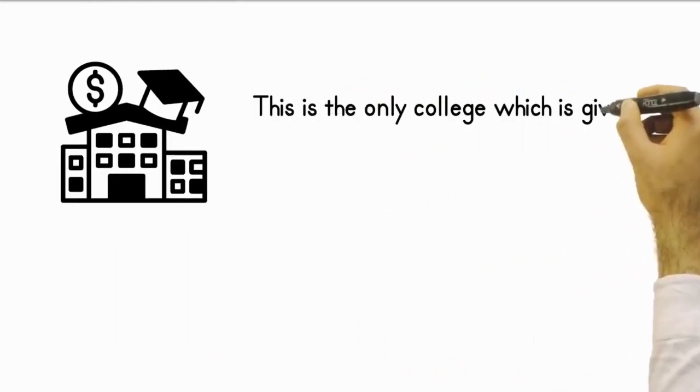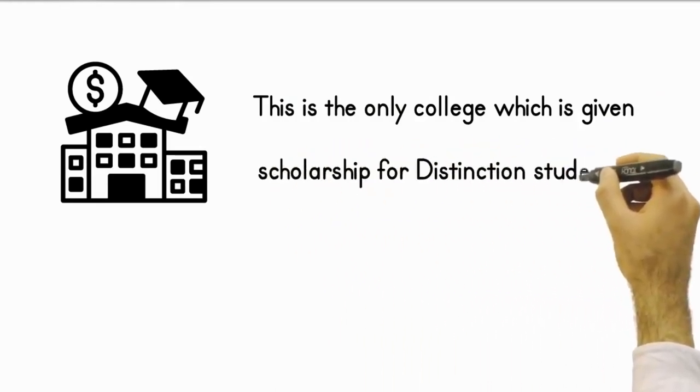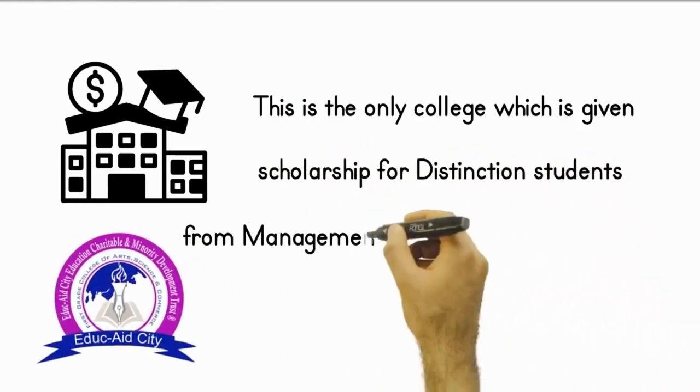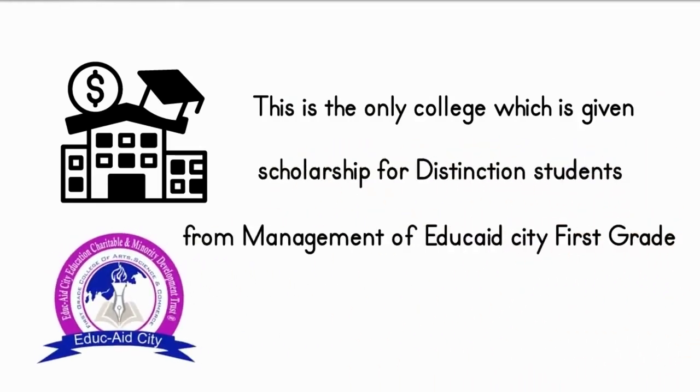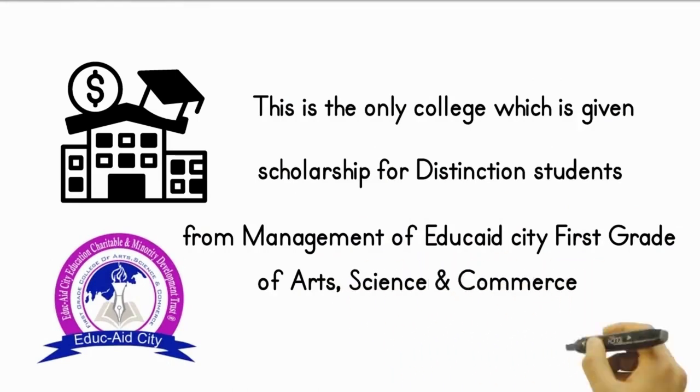This is the only college which is given scholarship for distinction students from management of Educate City First Grade College of Arts, Science and Commerce.